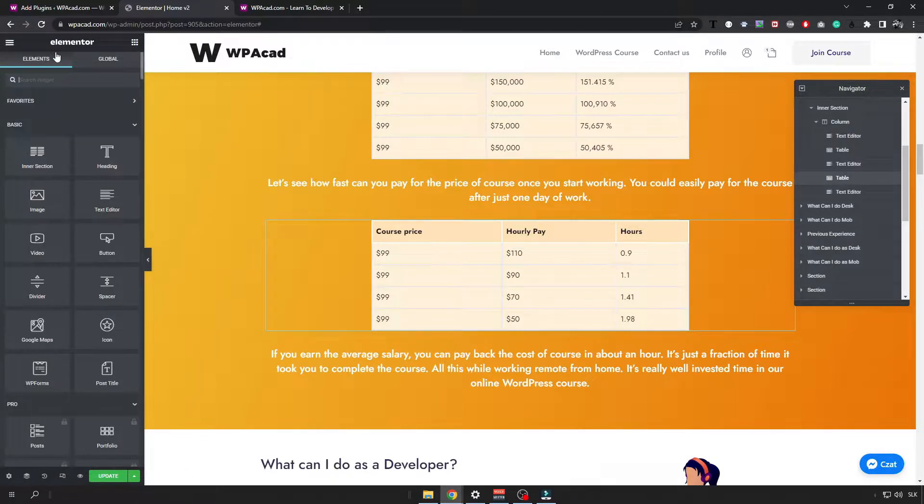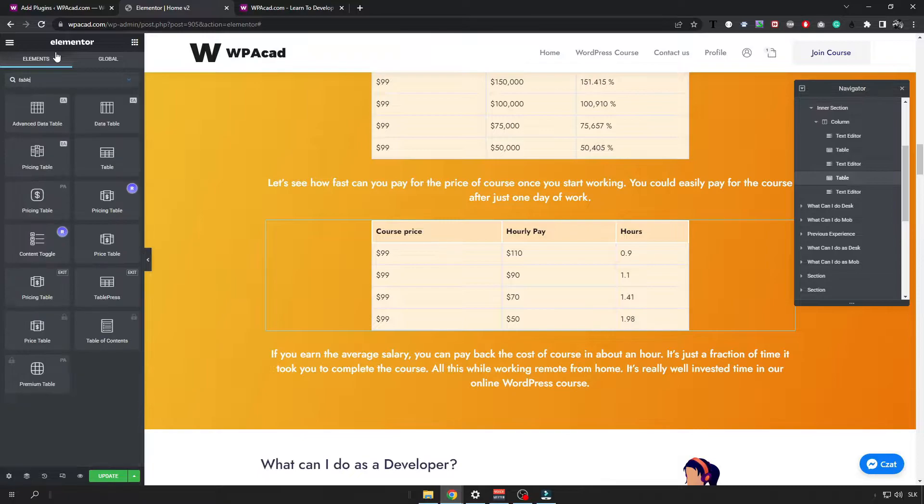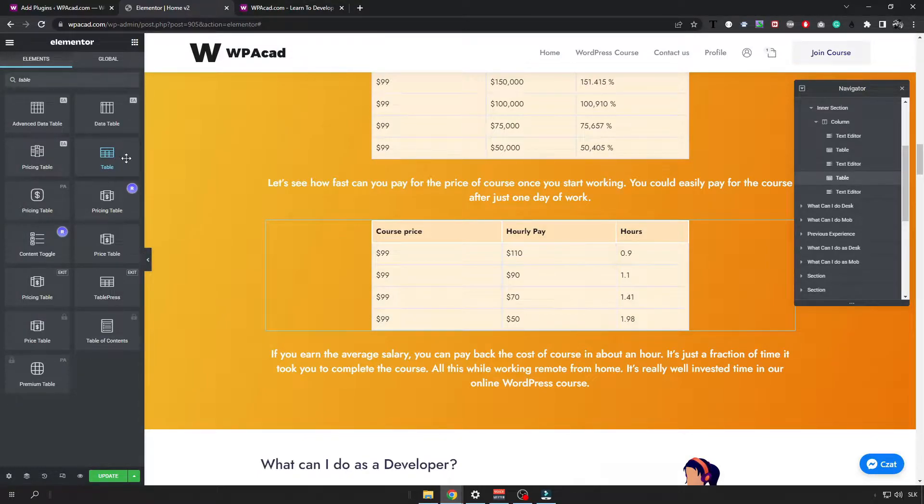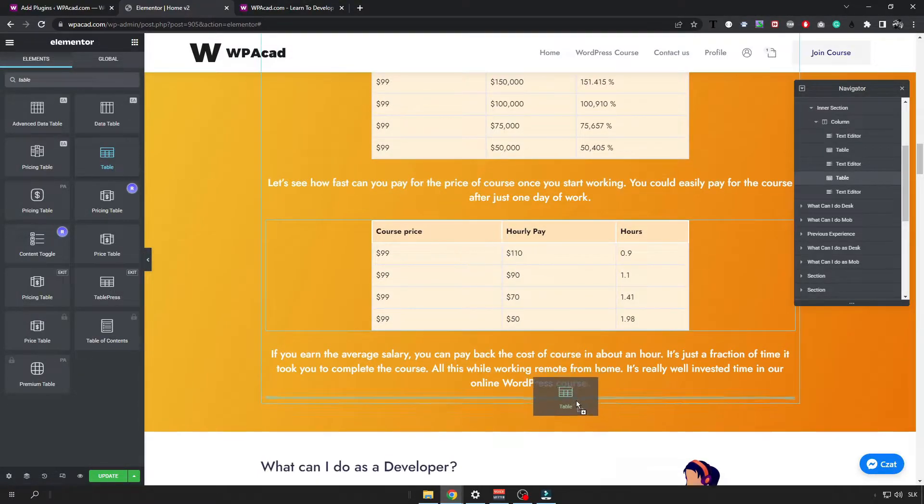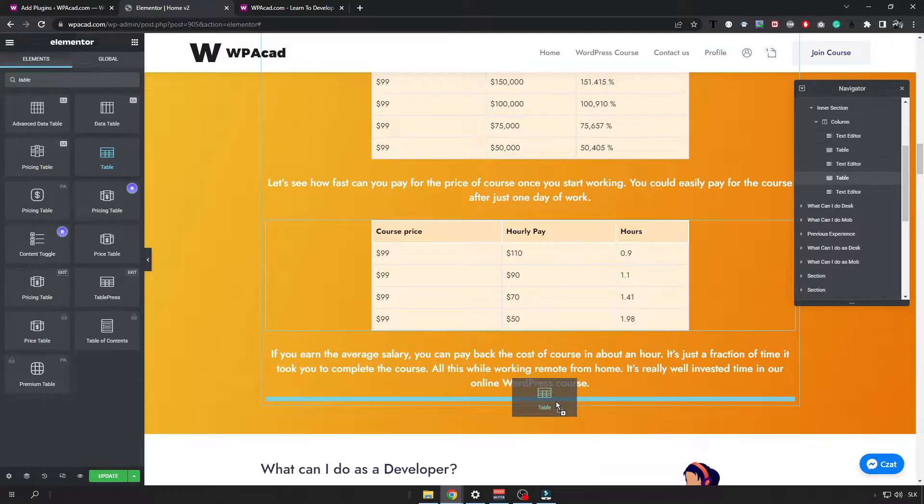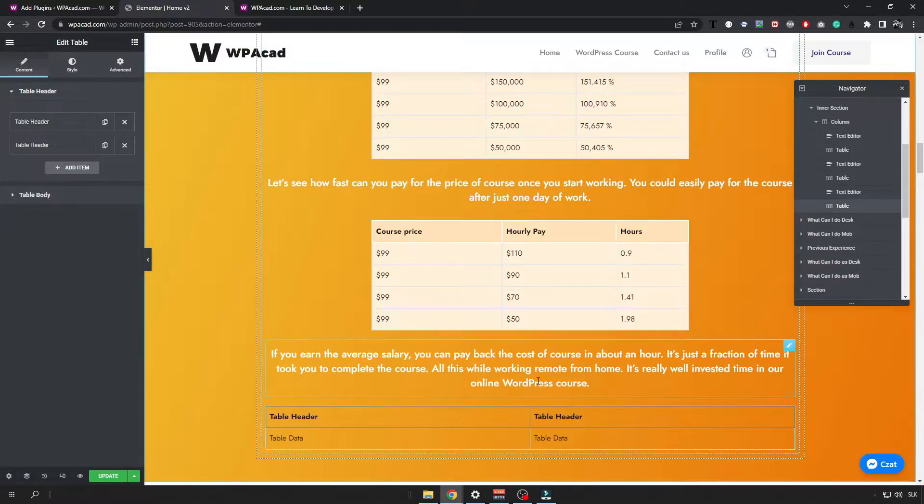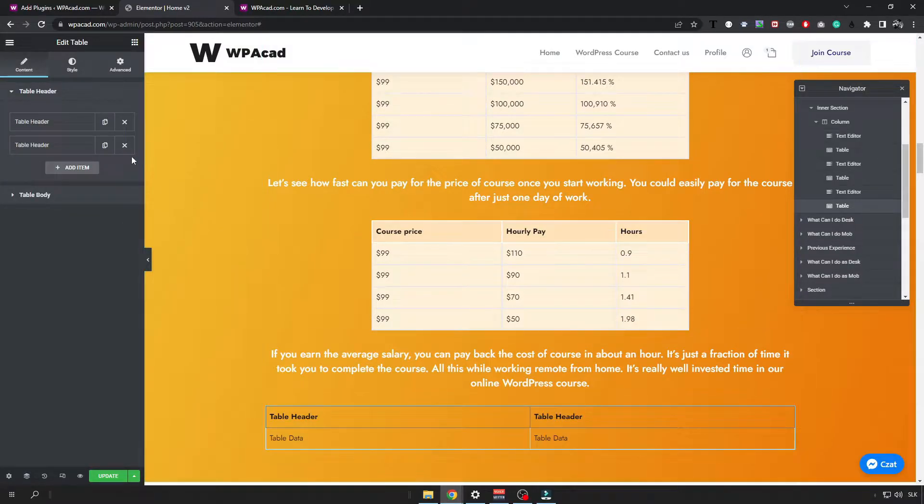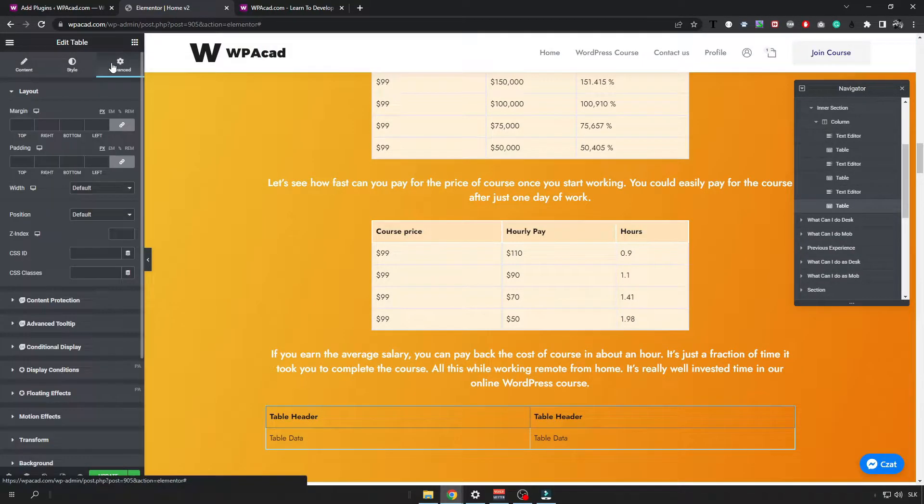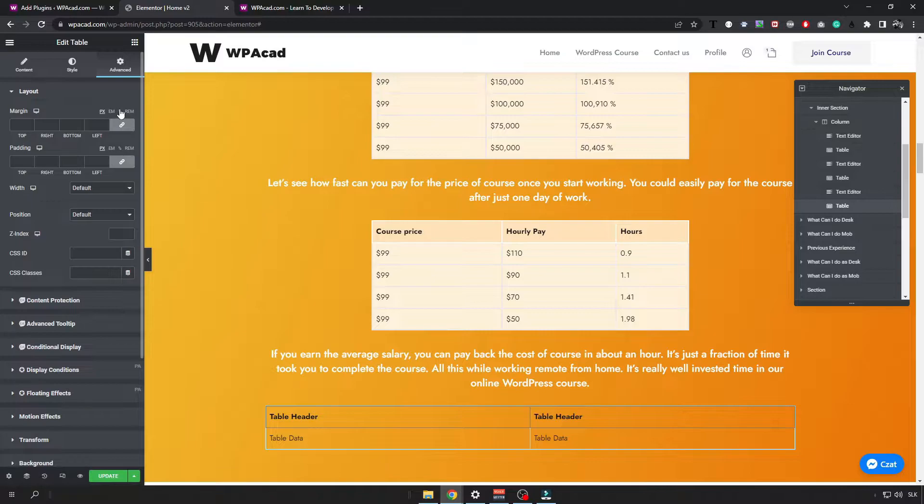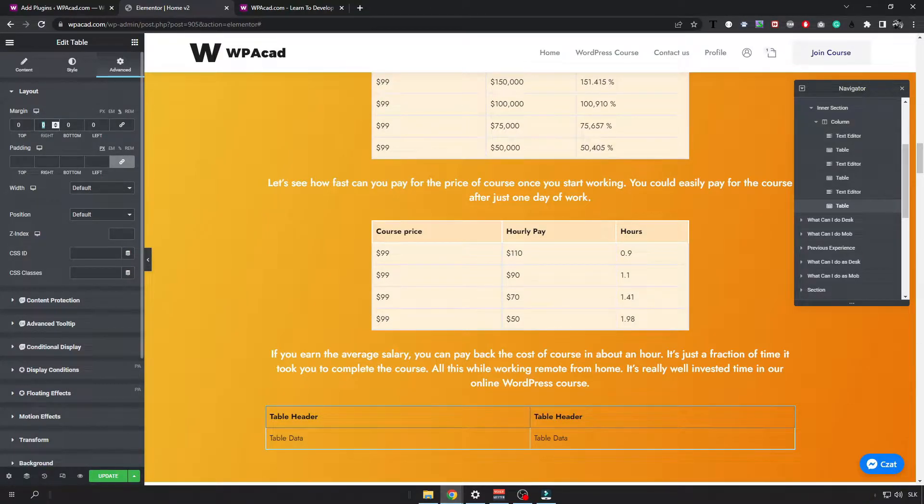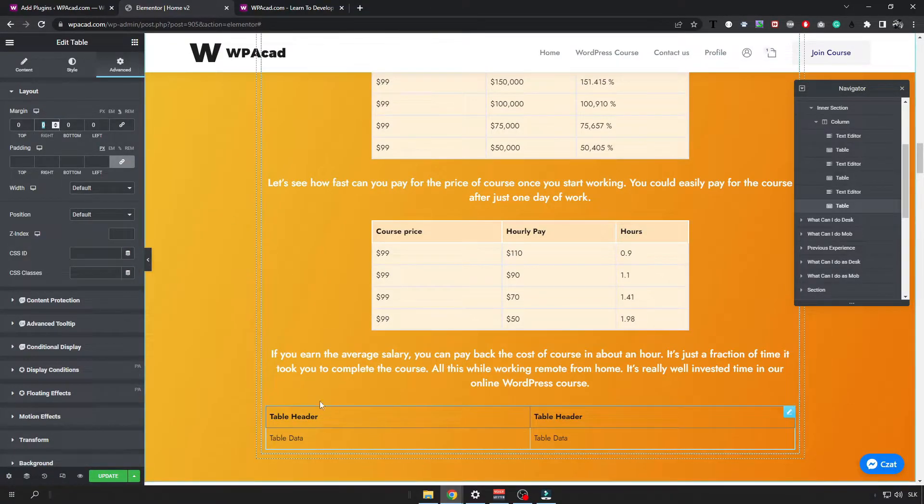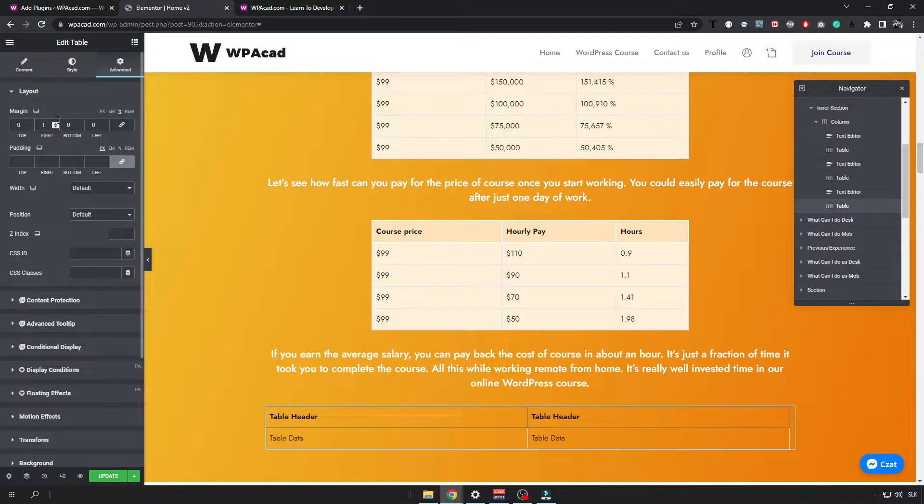So search for table widget and select the one that is called table, drag and drop it. Then you can adjust width a little bit if you want. I'm going to adjust it so it's a little bit less wider.